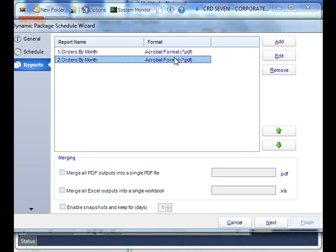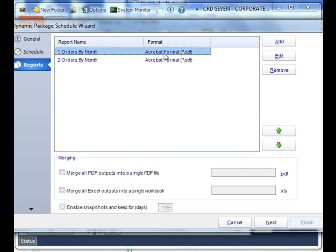Please remember that all the reports that you want to put in this dynamic package will need to share the same parameter values. That way, when we're running a unique report for each recipient, each report will be ran for that recipient and then attached in the email and sent to them.